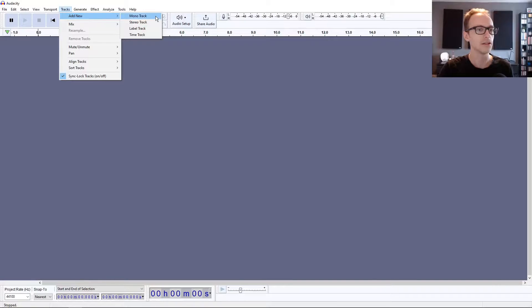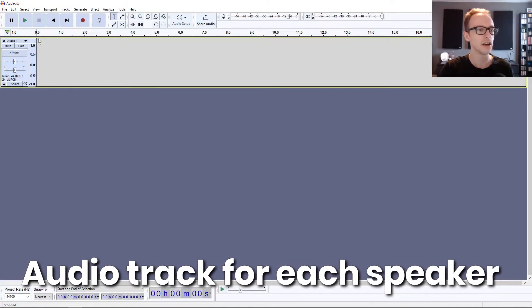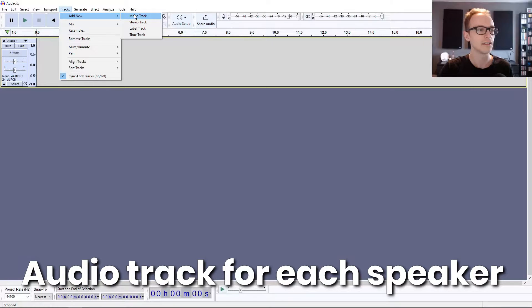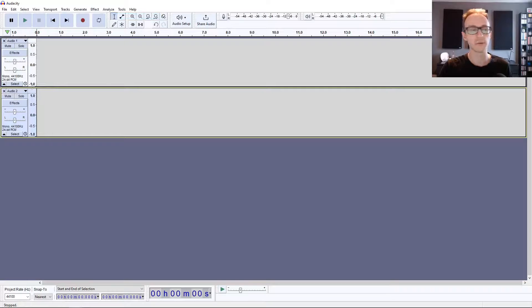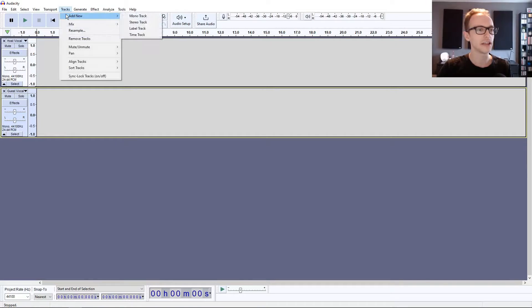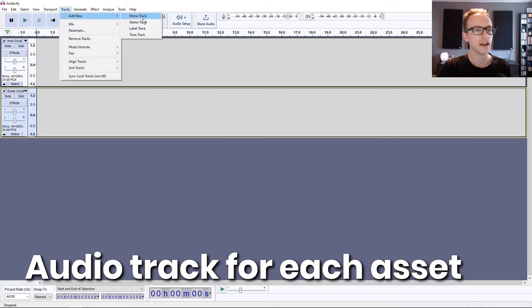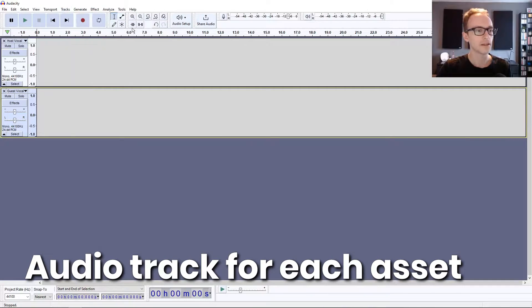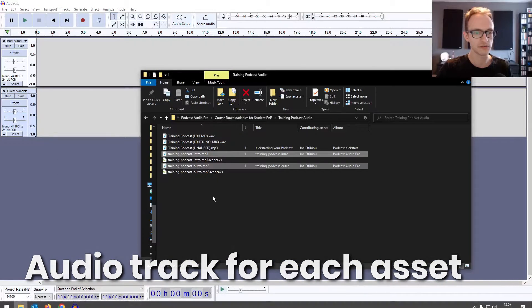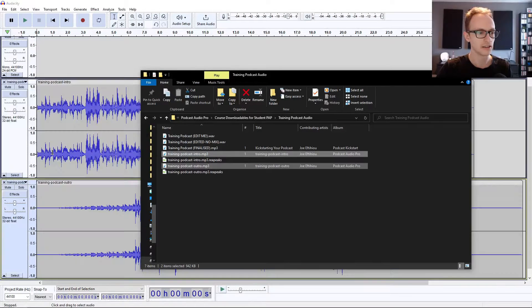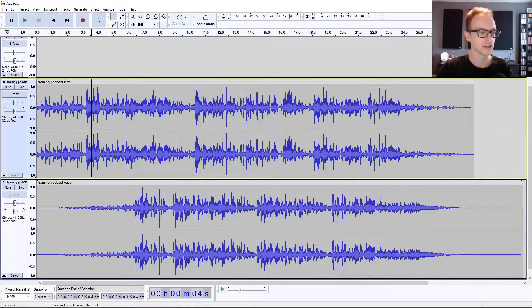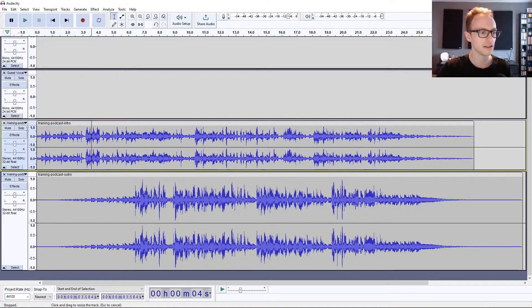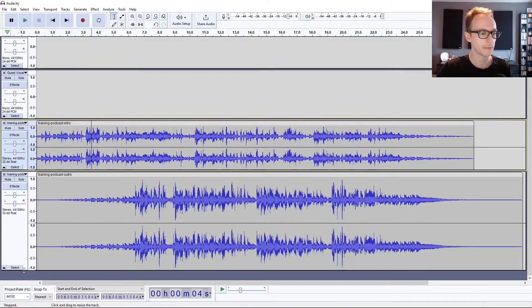Now we're going to set up our tracks. Add a mono track for our host vocal and another one for our guest vocal. Obviously if you're doing a solo podcast you only need one of those. If you're recording an intro and outro, you can create two more tracks. But if you've got your intro and outro sorted already, you can just drag those in and it's going to create two tracks. If they're stereo it'll create stereo tracks, and mono it'll create mono tracks, making it a bit easier for you.